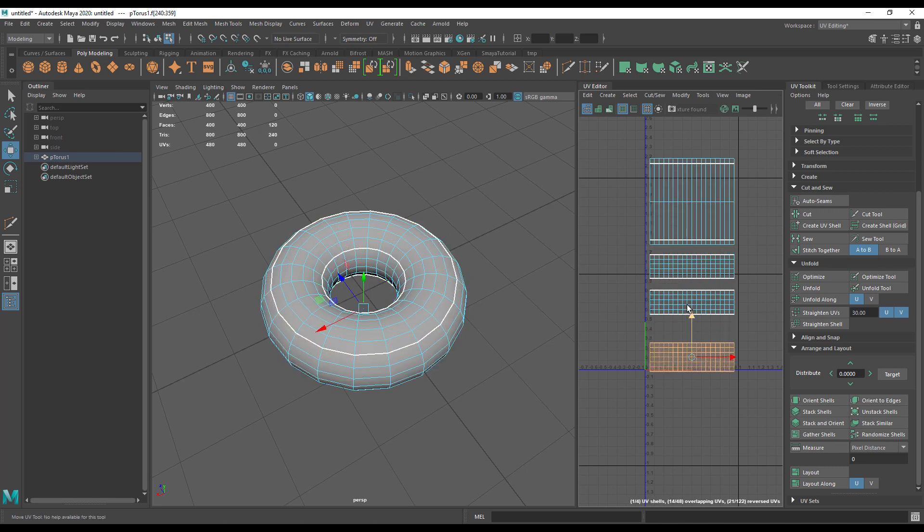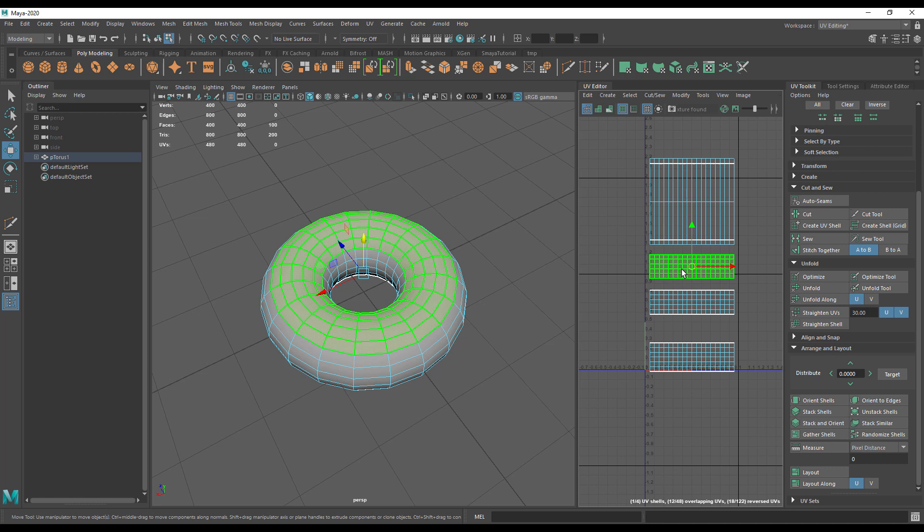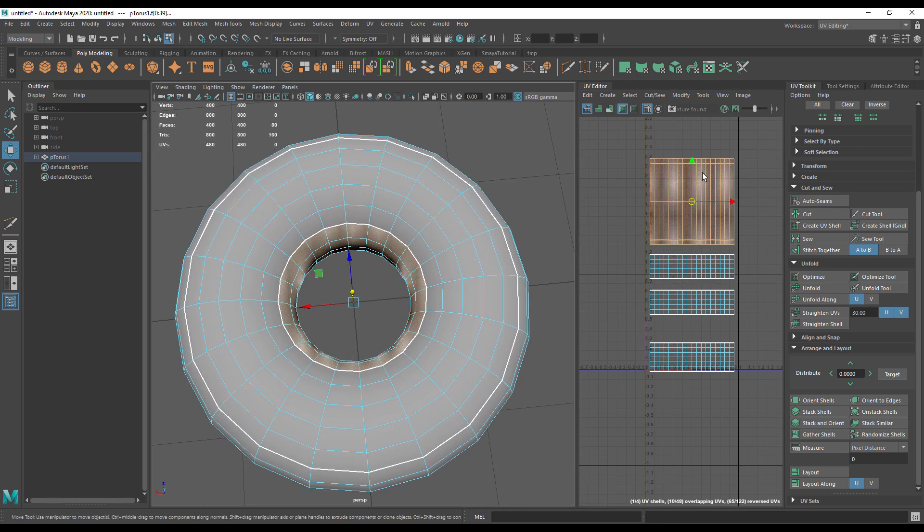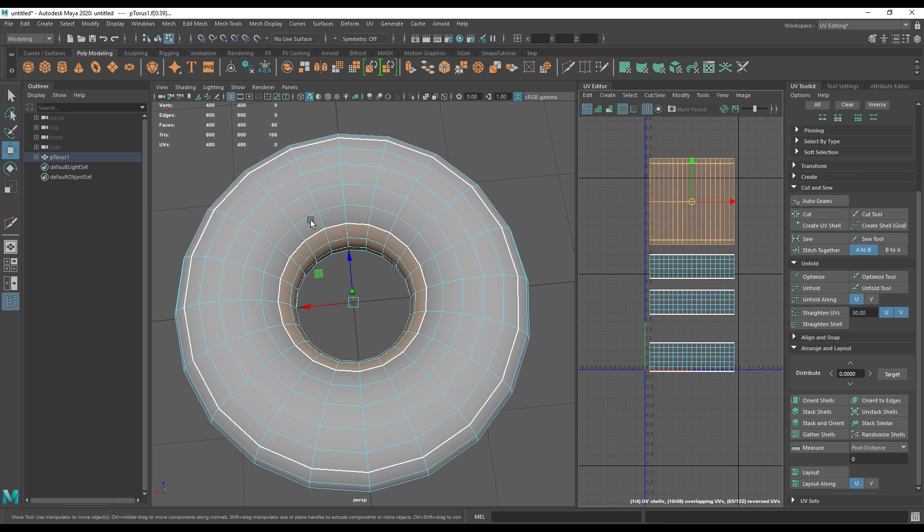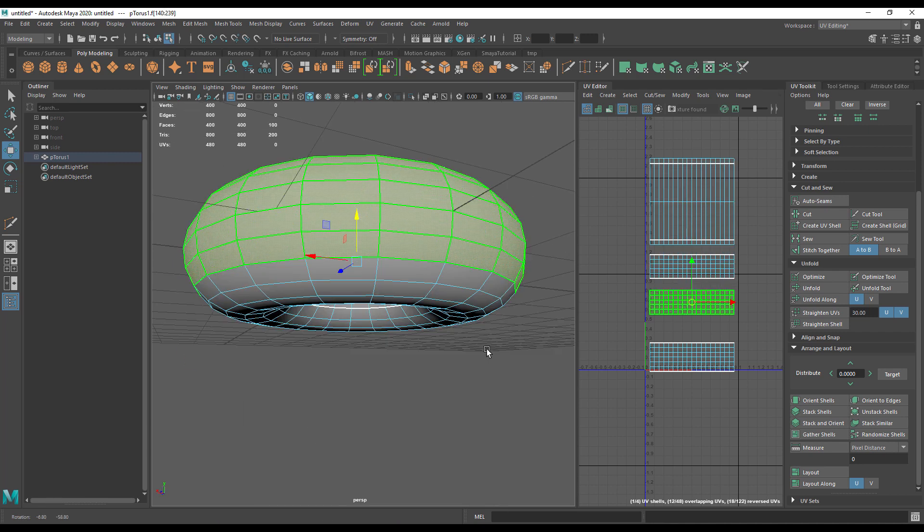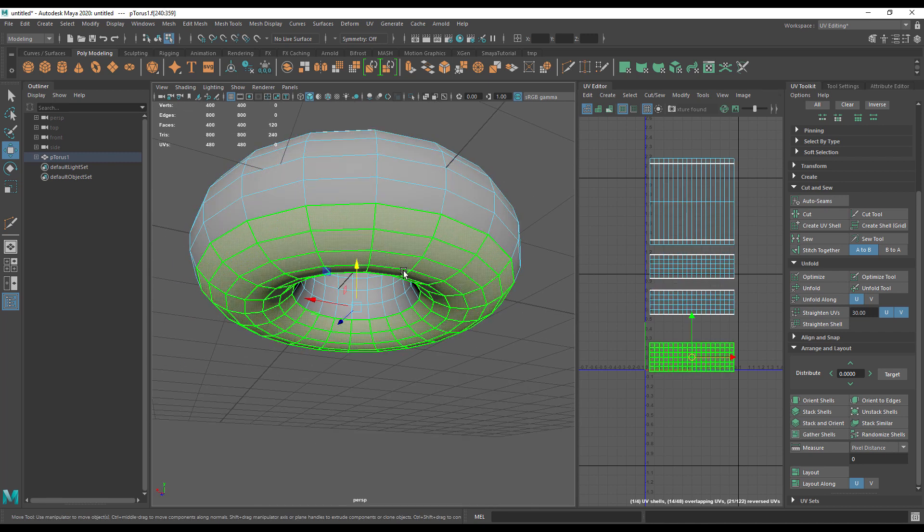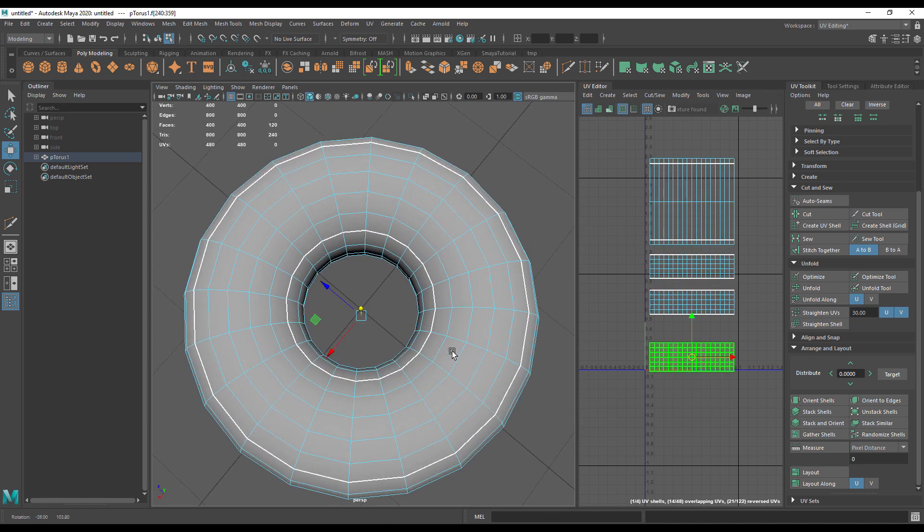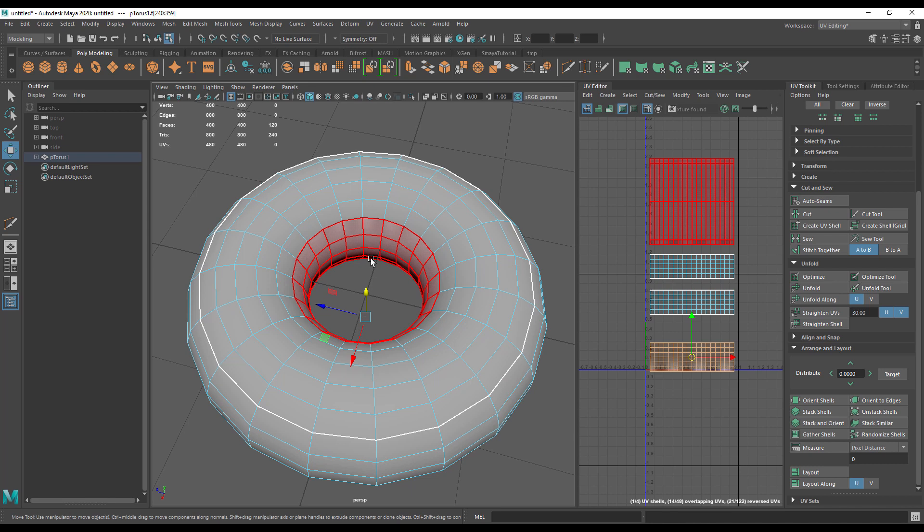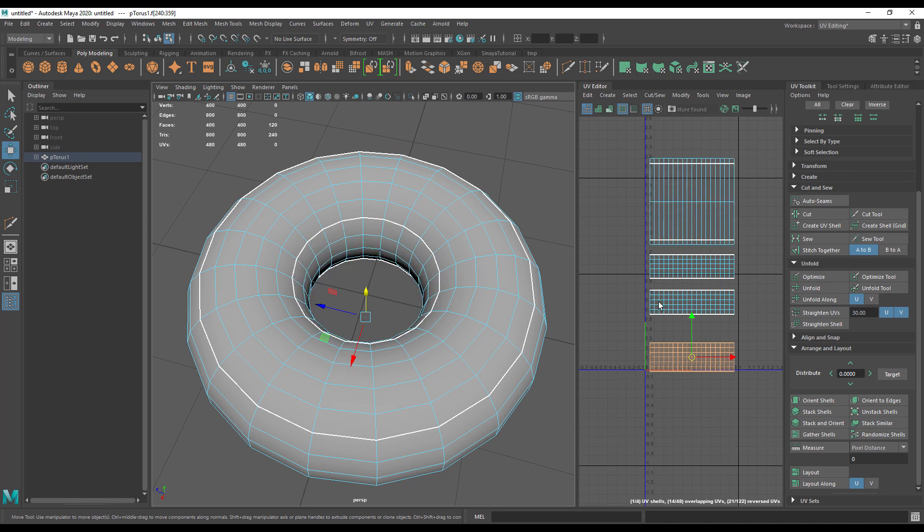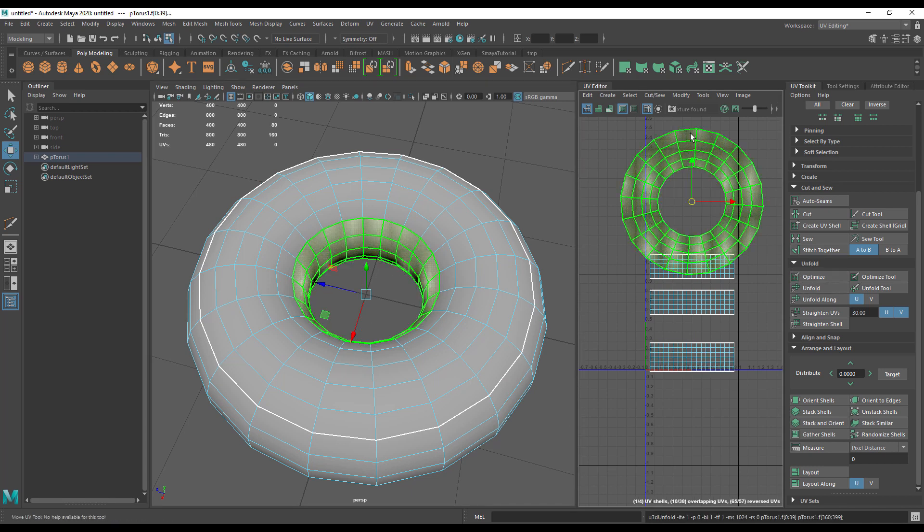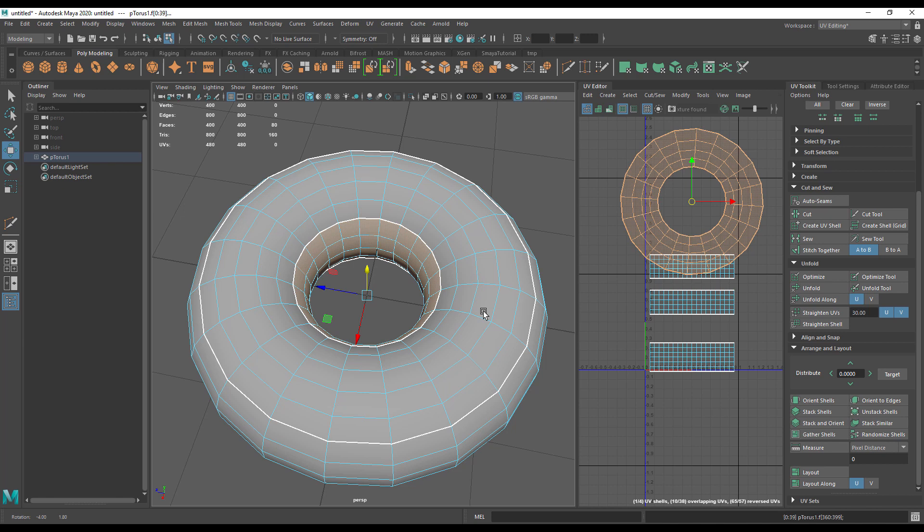So I'm going to cut across all these, and then that will leave me with a number of UV shells here. So it should be four. And you can see the viewport update. This big one is actually the inner shell here, and then we have one shell here, one shell here, and one shell here. Now what we need is to cut all of these, because if we try and unfold them at the moment they will unfold as circles.